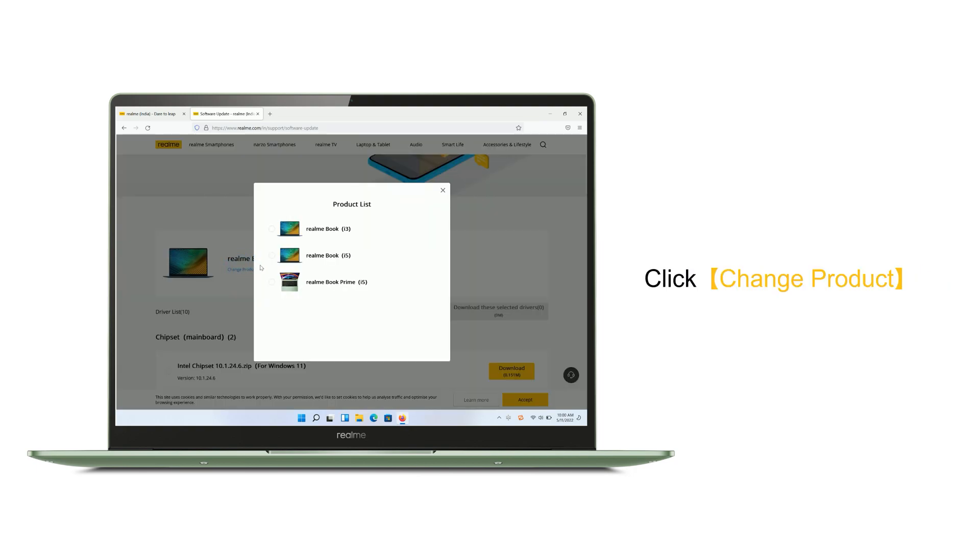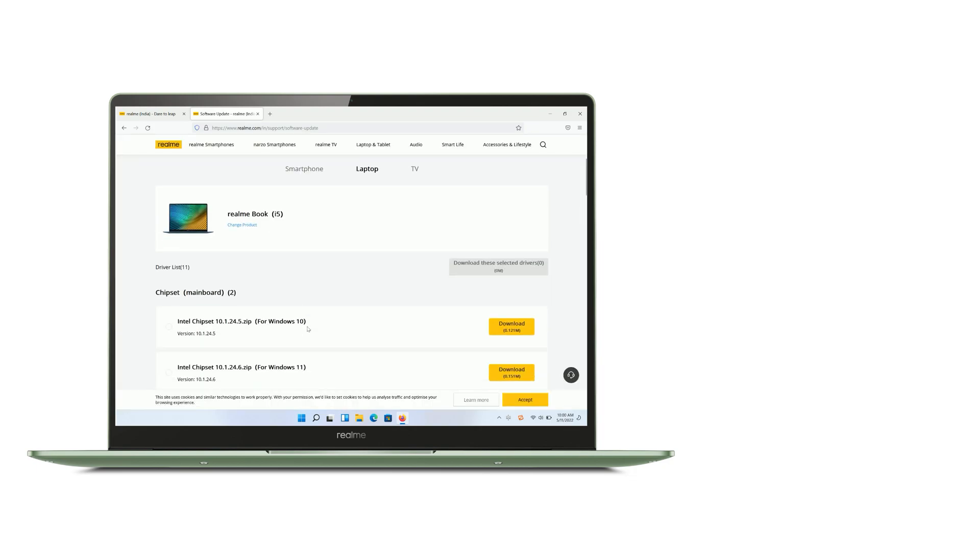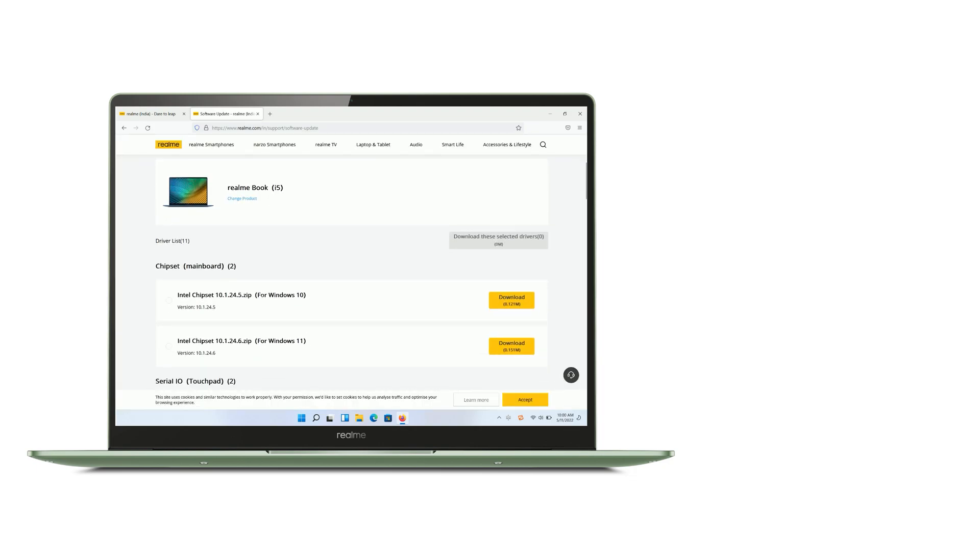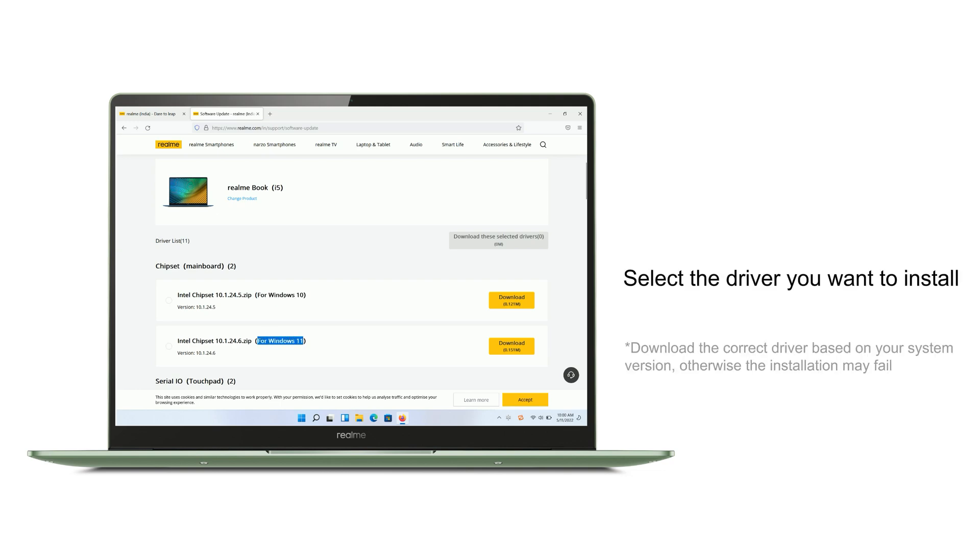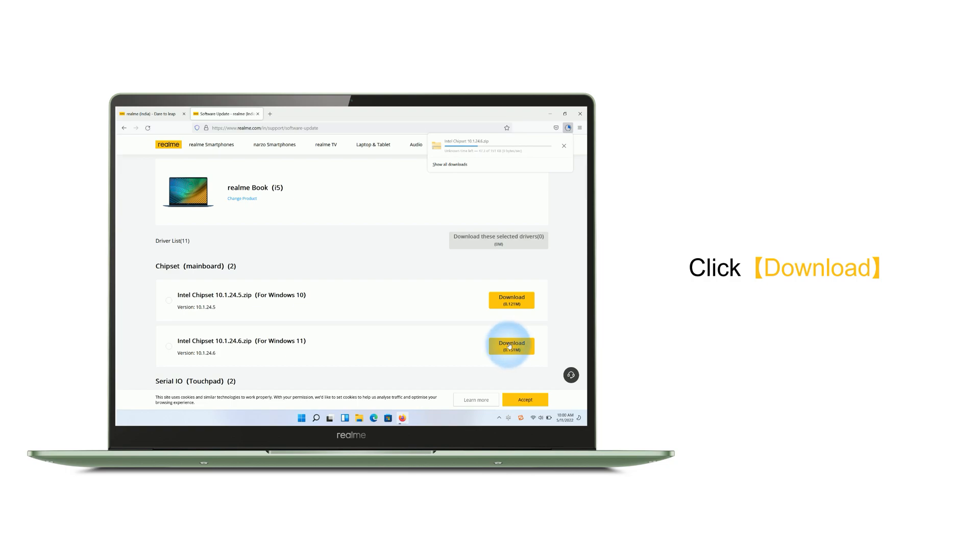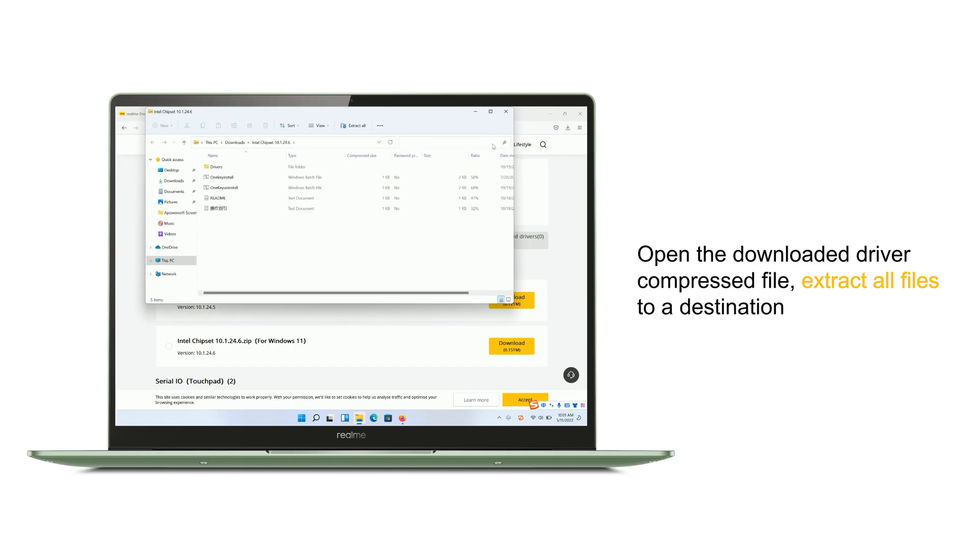Choose your laptop and select the driver you want to install. Please download the correct driver based on your system version, otherwise the installation may fail. Then click Download, wait for the driver download to complete, and open the downloaded driver.